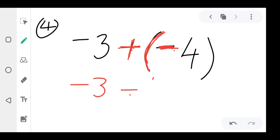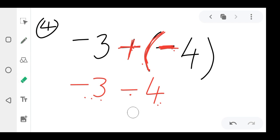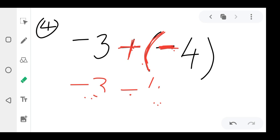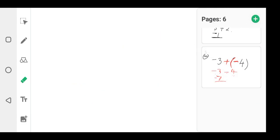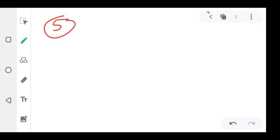So you get negative four. Now, negative three and negative four — the signs are the same here, so you add the numbers and maintain the sign. Three plus four is seven, and you maintain the negative, so the answer is negative seven.